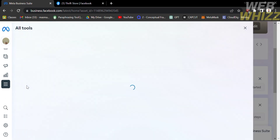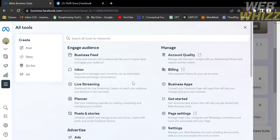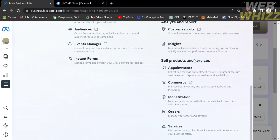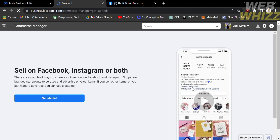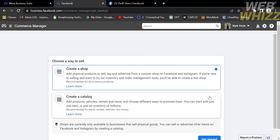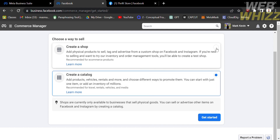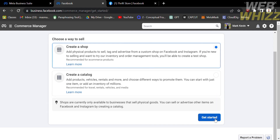Under the All Tools section, scroll down until you find Sell Products and Services. Under that section, click the Commerce option. Under Commerce Manager, you can sell on Facebook, Instagram, or both. You can choose a way to sell: the first option is Create a Shop, and the second is Create a Catalog. Create a Shop lets you add physical products to sell, tag, and advertise from a custom shop on Facebook and Instagram. Create a Catalog lets you add products such as vehicles, rentals, and more. I'm going to choose Create a Shop, then click the blue Get Started button.